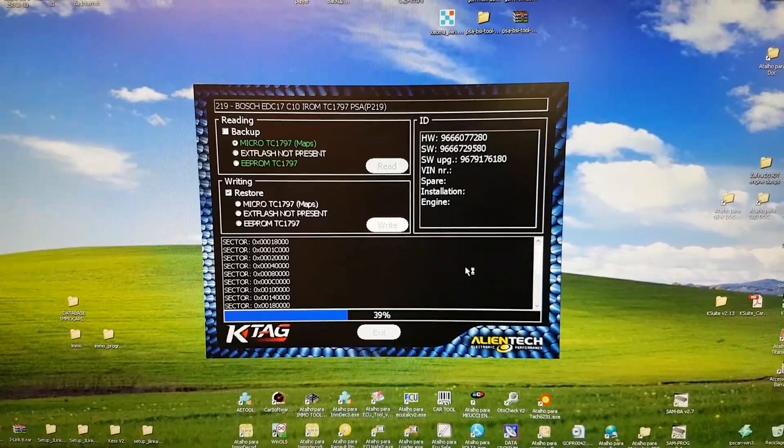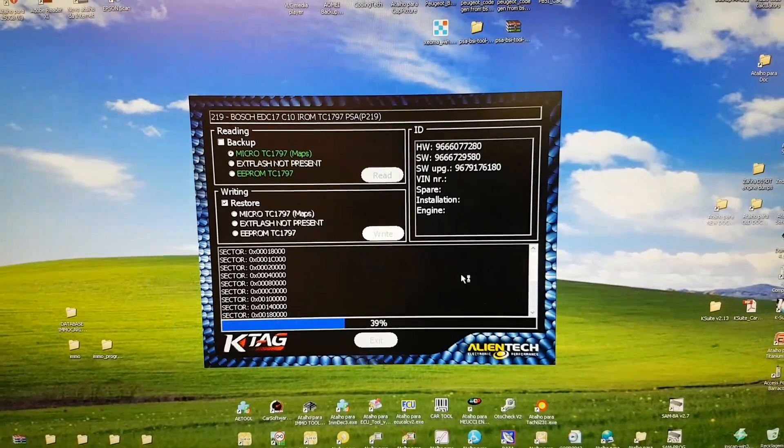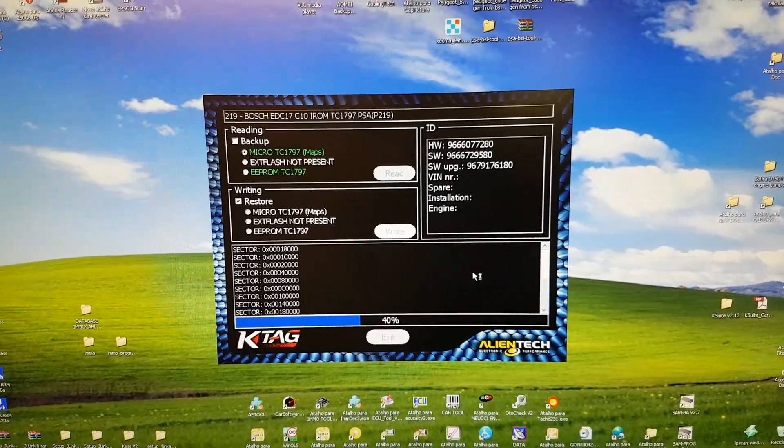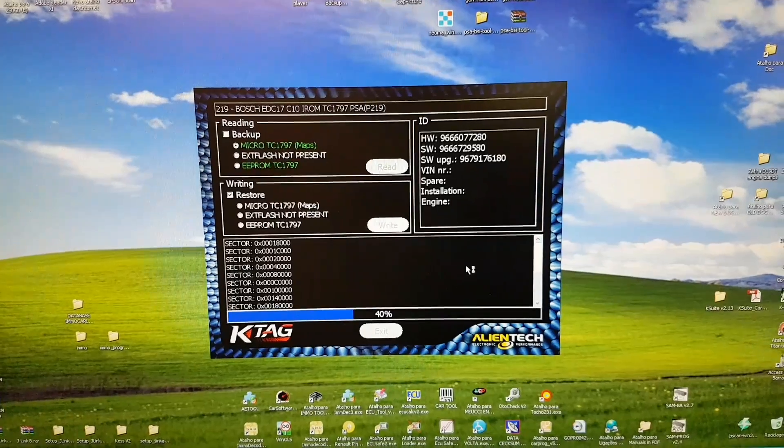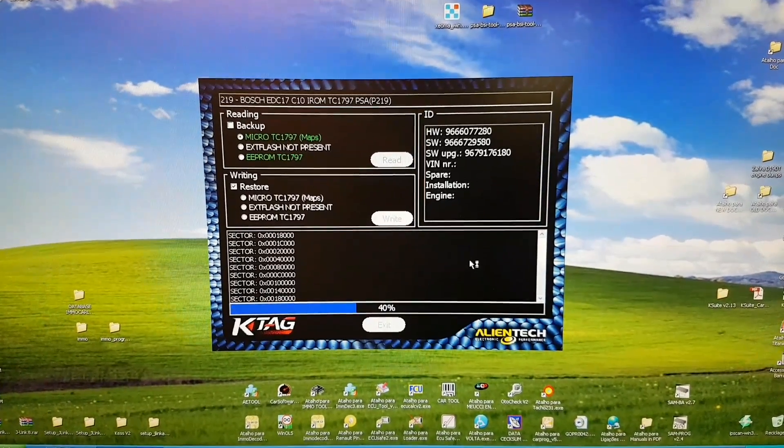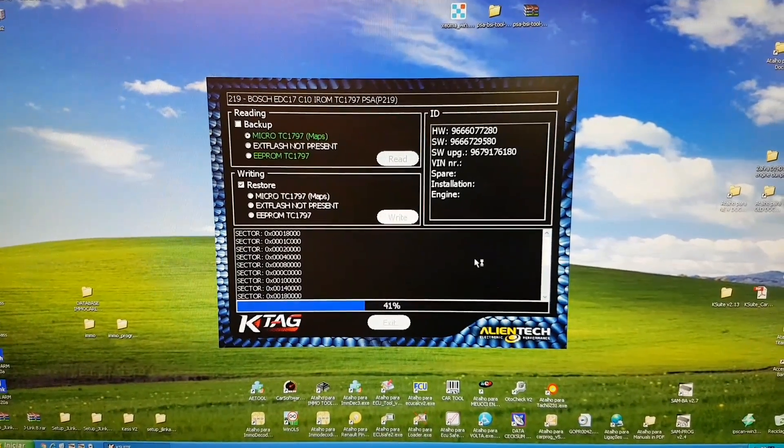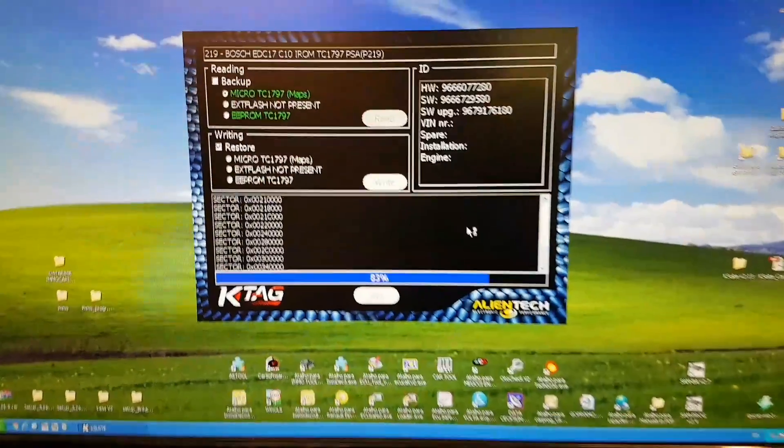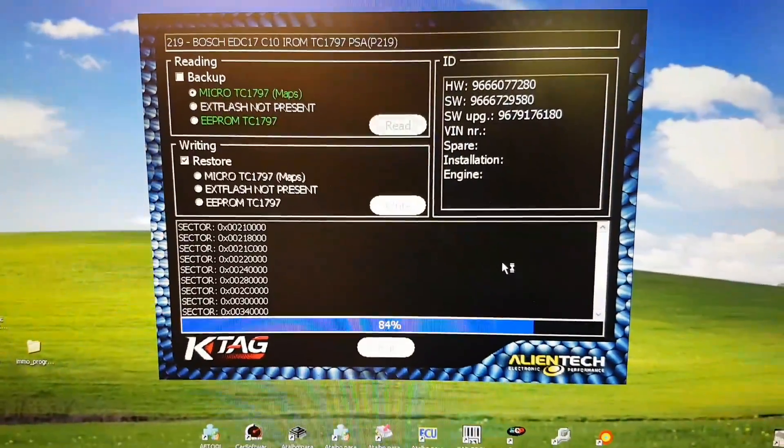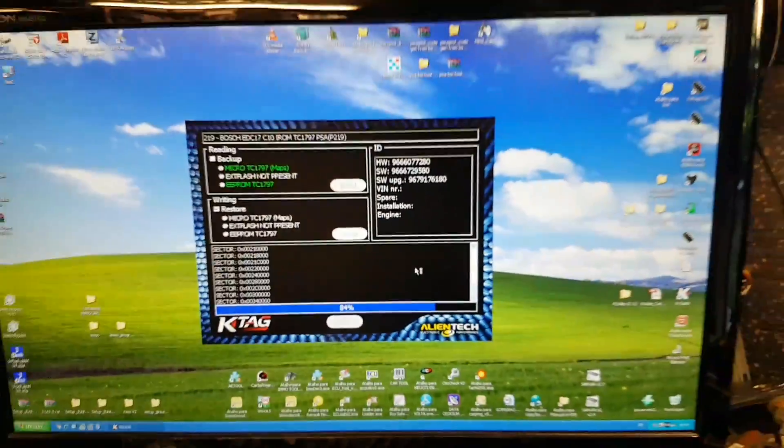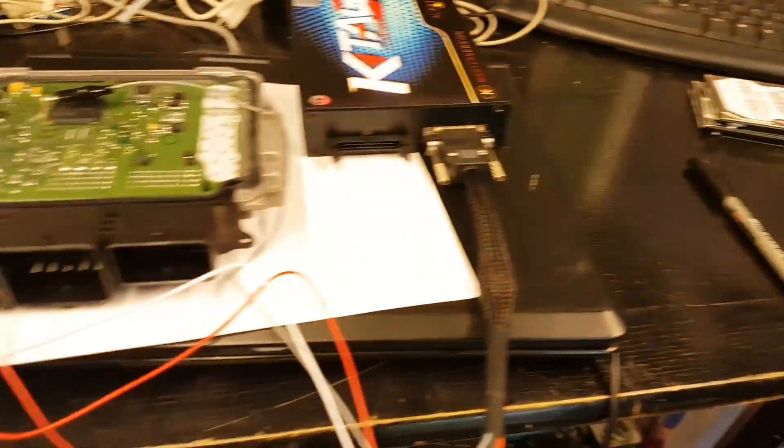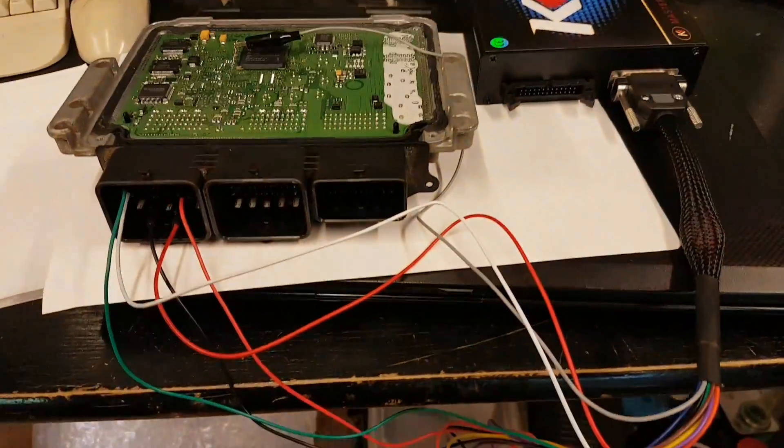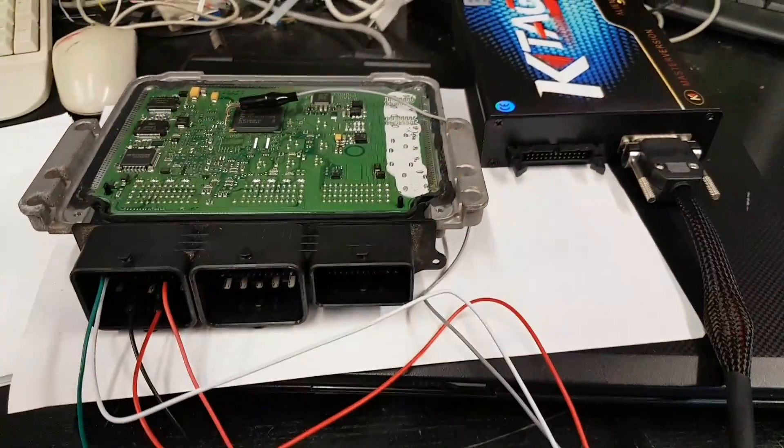Now just let's wait. We are now at 38%. It's not a very quick process, guys. It takes some time, so just be patient and wait. Now 83%.